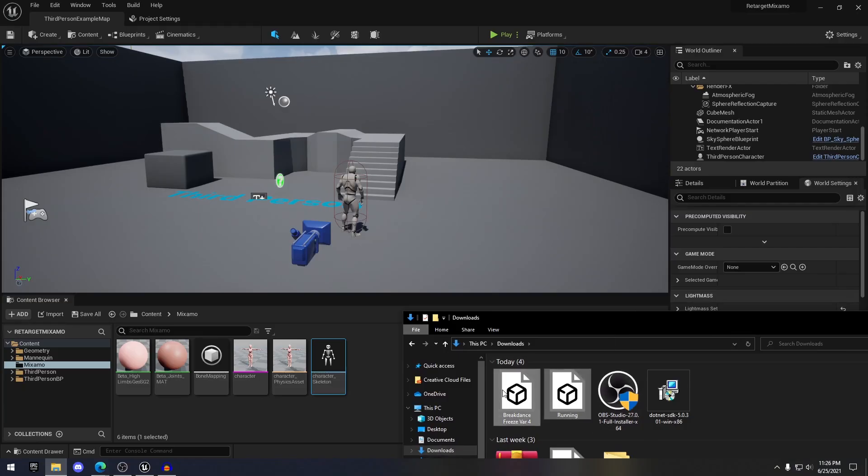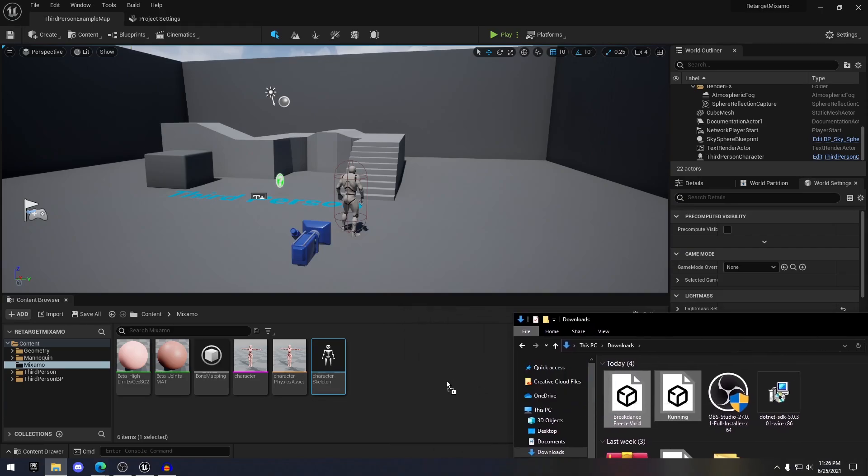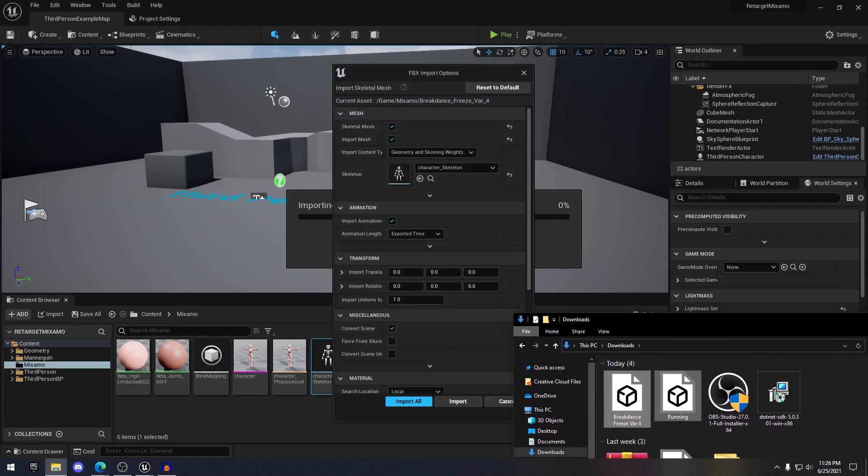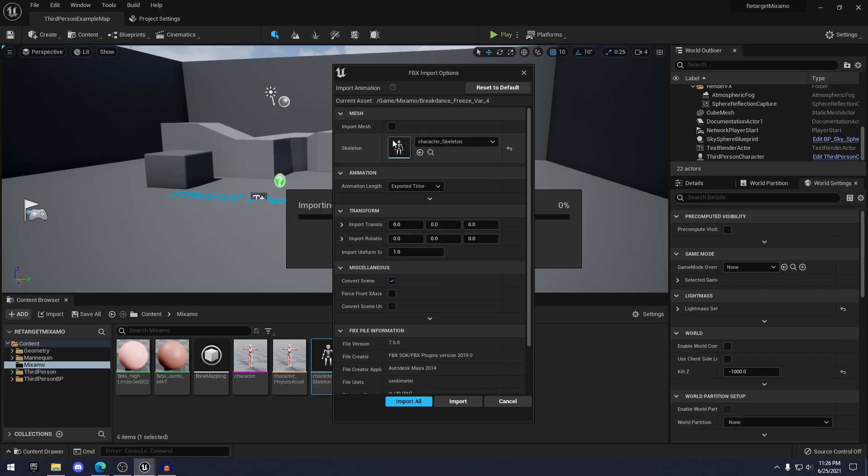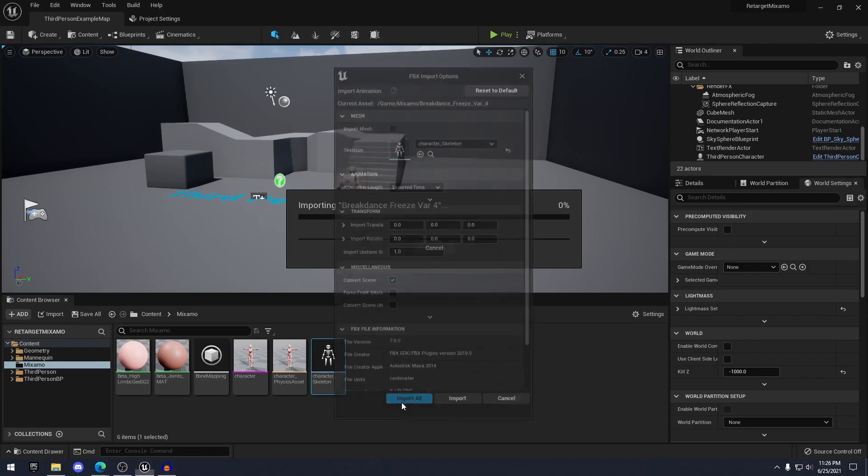All right. So once they're downloaded, all you have to do is select the animations and drag it into this Mixamo folder. You'll just see this FBX import options open up. You want to uncheck import mesh. Make sure that the character underscore skeleton is selected there. And then you just hit import all.